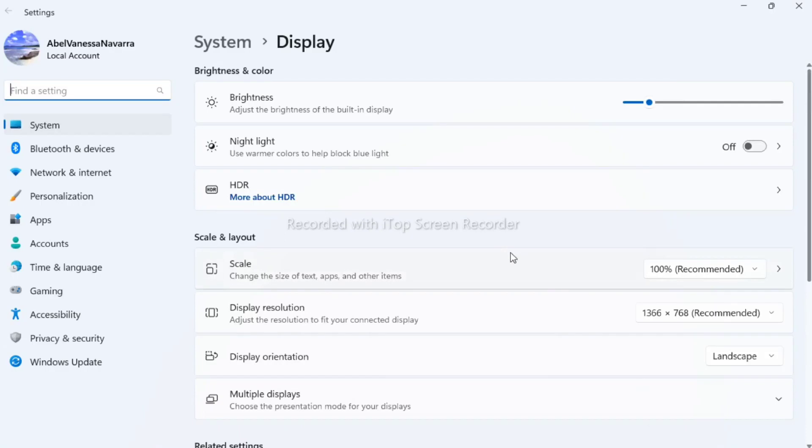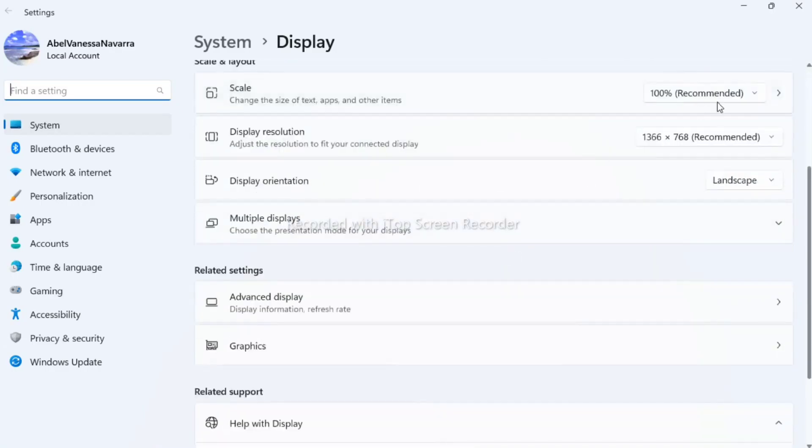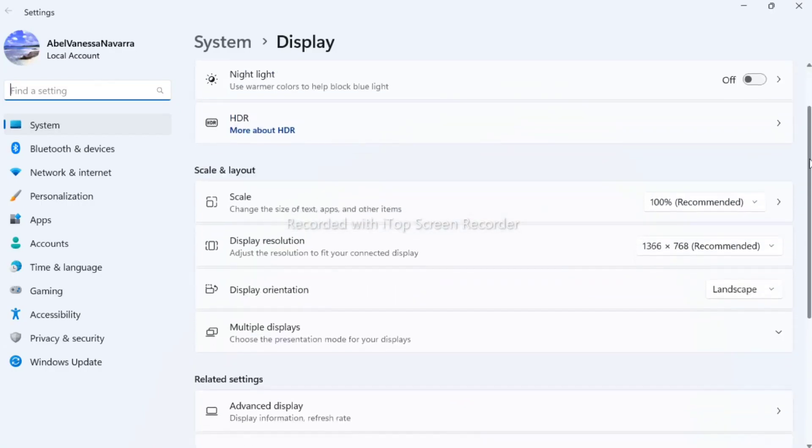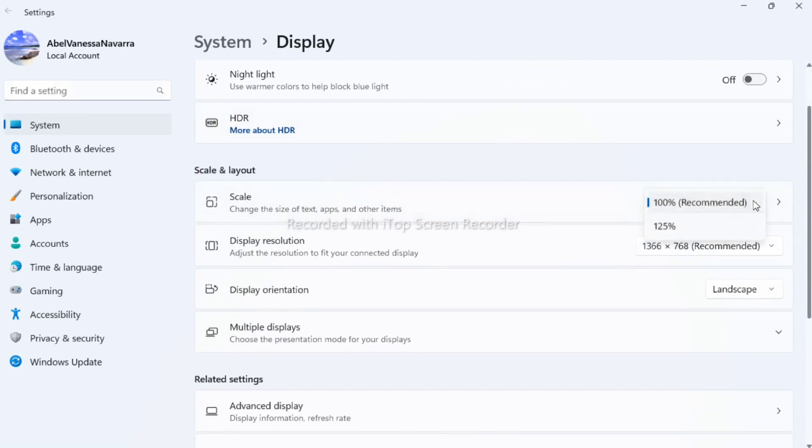You need to make sure that the correct display is selected. As you can see here on Scale and Layout, the scale and display resolution need to be put on recommended value.